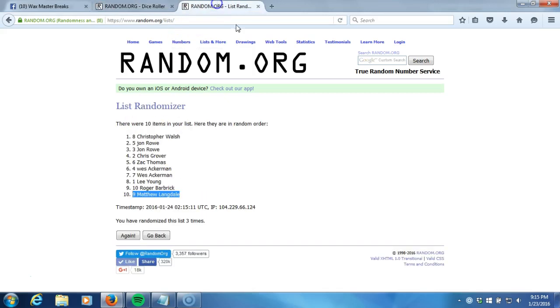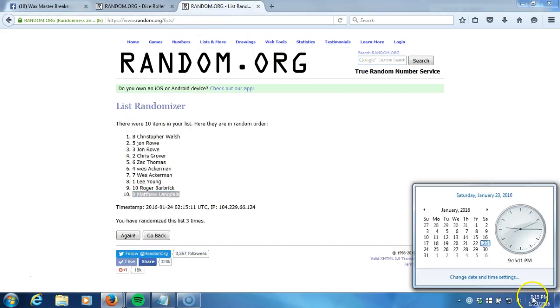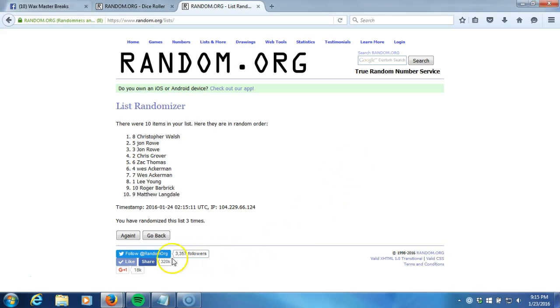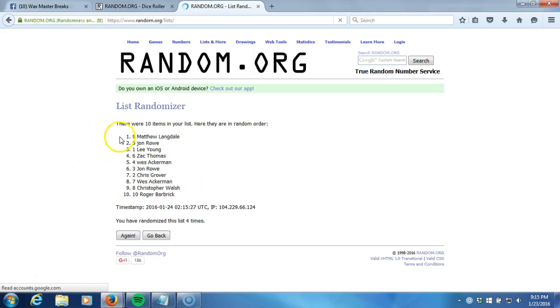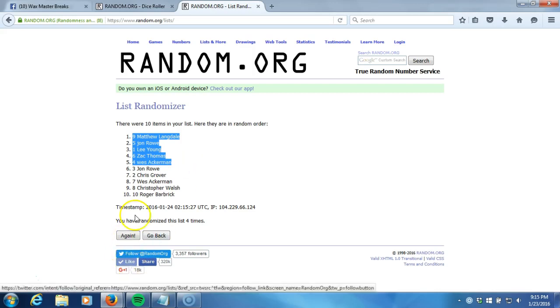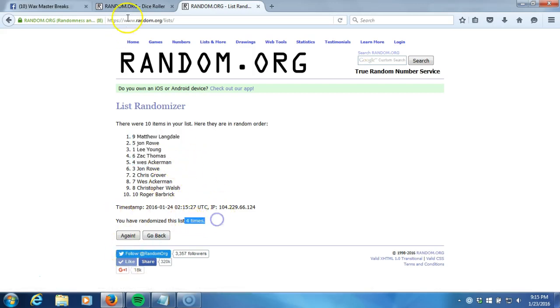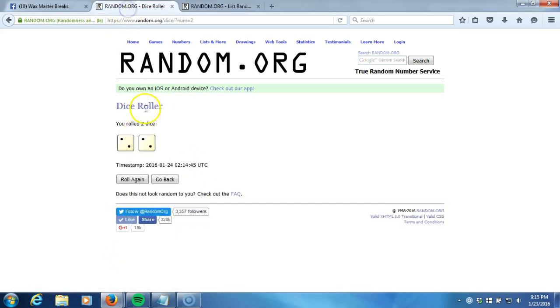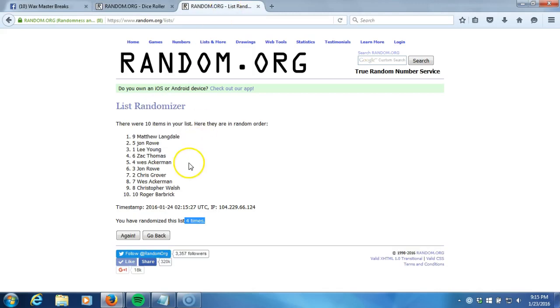Our dice roll is a four. This will be the fourth and final randomization. Timestamp is 9:15 PM Eastern Standard Time New York. Here we go guys, fourth and final time. Top five get a team. Fourth time: Matthew Langdale, John Rowe, Leon, Zach Thomas, and Wes Ackerman. Congratulations right there. Four times on the dice roll. Those five gentlemen, congratulations.